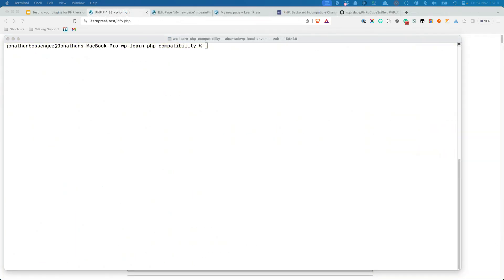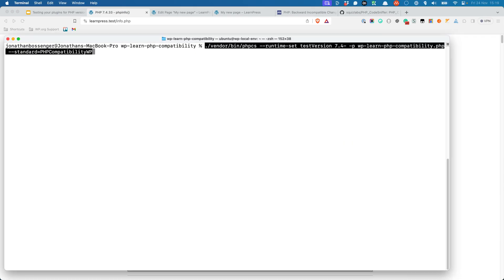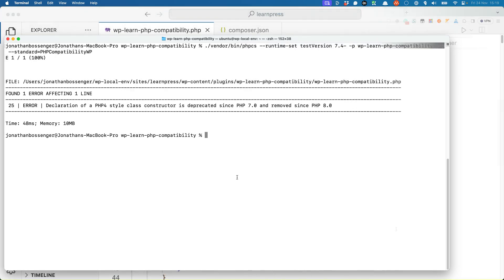With all this installed, you can now run the PHP Compatibility WP tool on your plugin file. The recommended way to do this is to run PHP Compatibility WP against a specific base version of PHP. In this example, you can run it against version 7.4 of PHP and above by setting the testVersion runtime to 7.4. When you run it, you see this output.